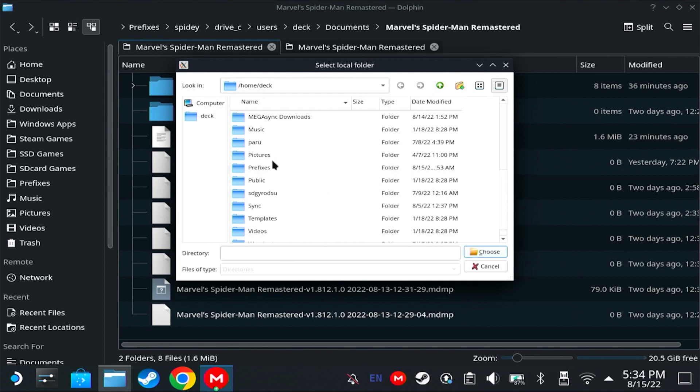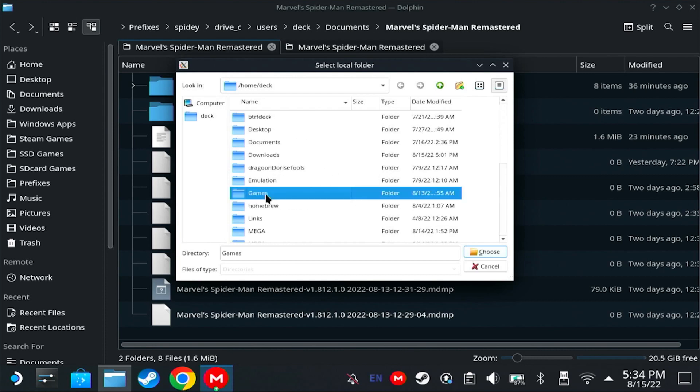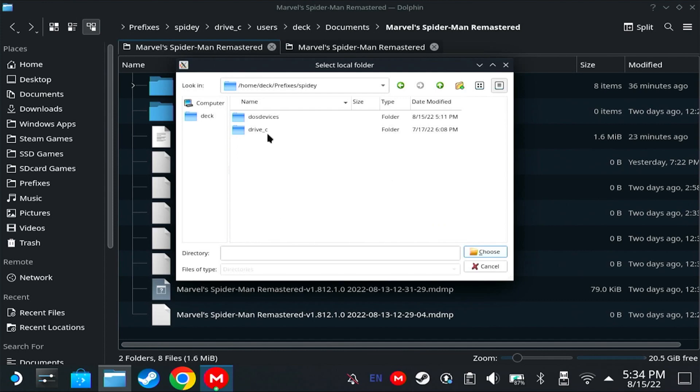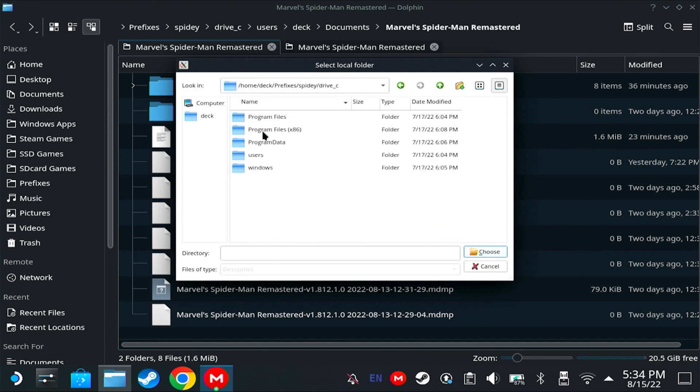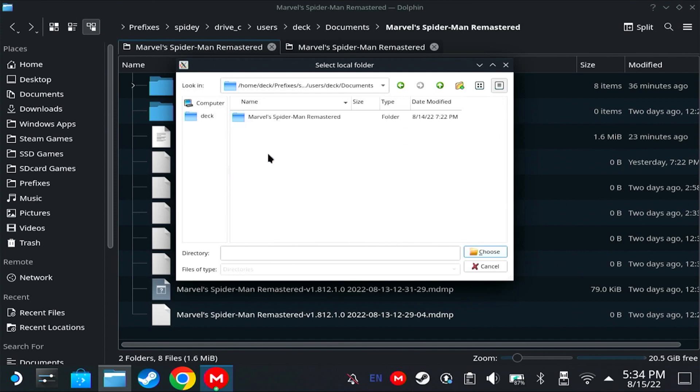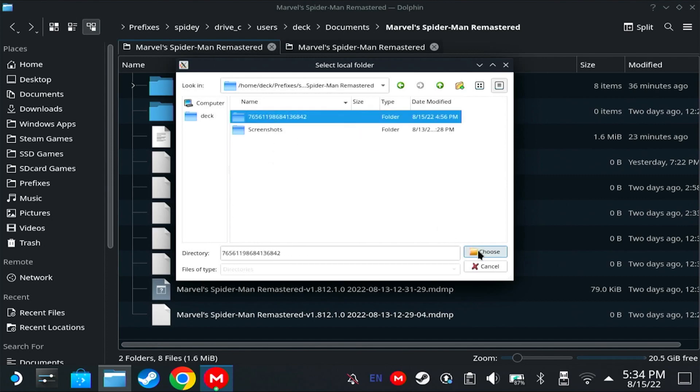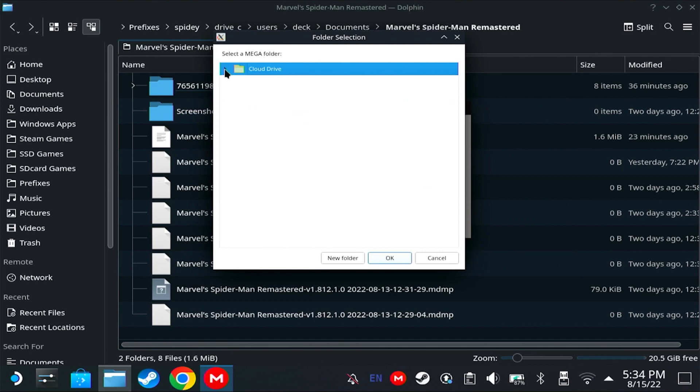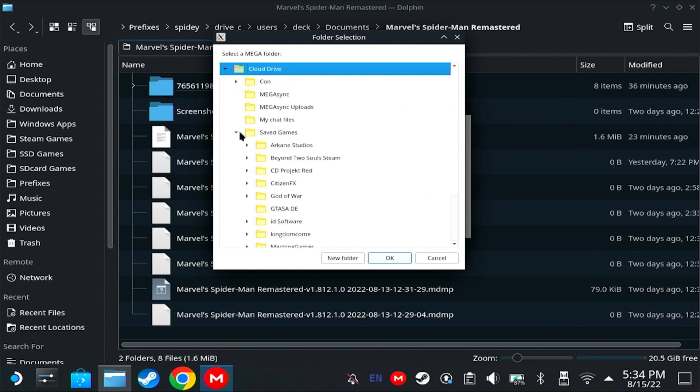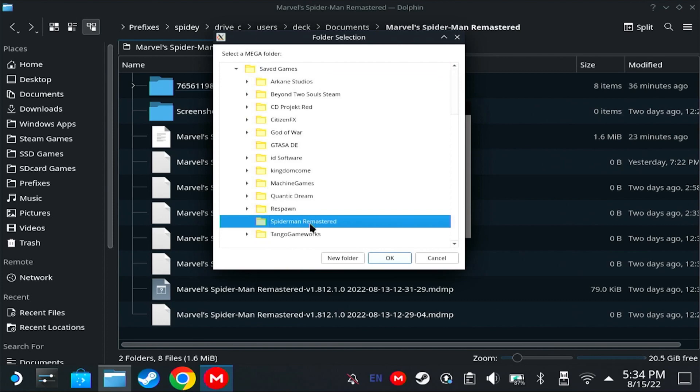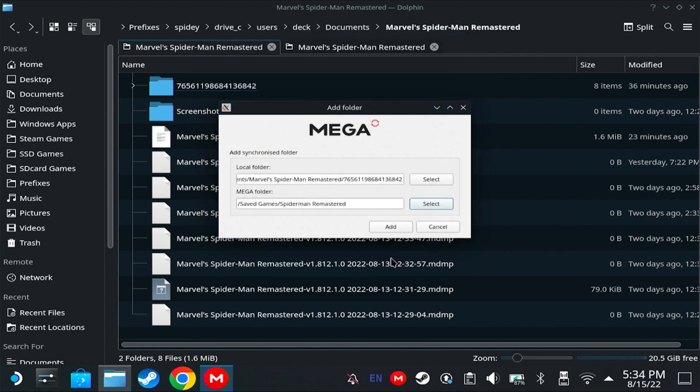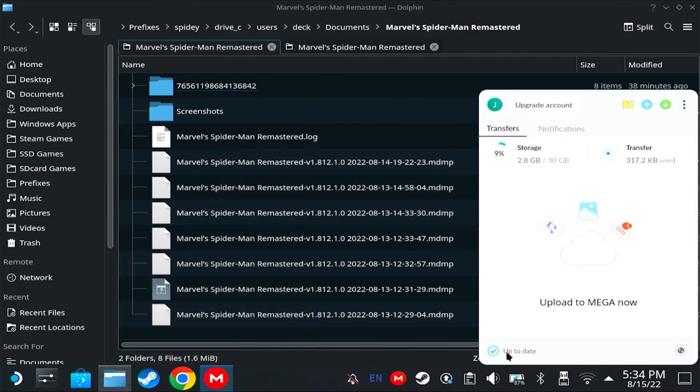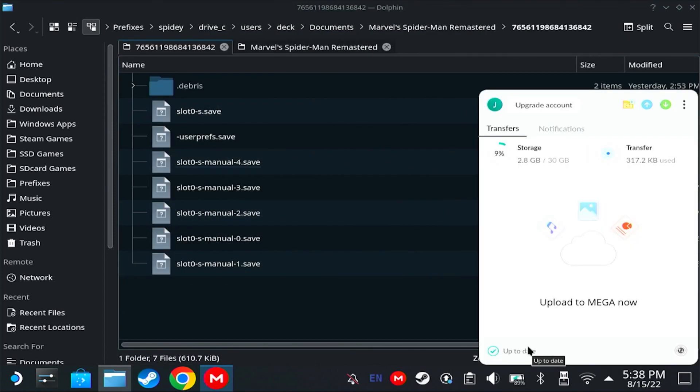Now I can access my saved game, which is on my prefixes folder: Spidey, Drive-C, Users, Deck, Documents, and that's the one. Mega folder. You're going to have to choose the same folder, which is Spider-Man Remastered. And then add. Now it says it's up to date, which means the files have been synchronized.